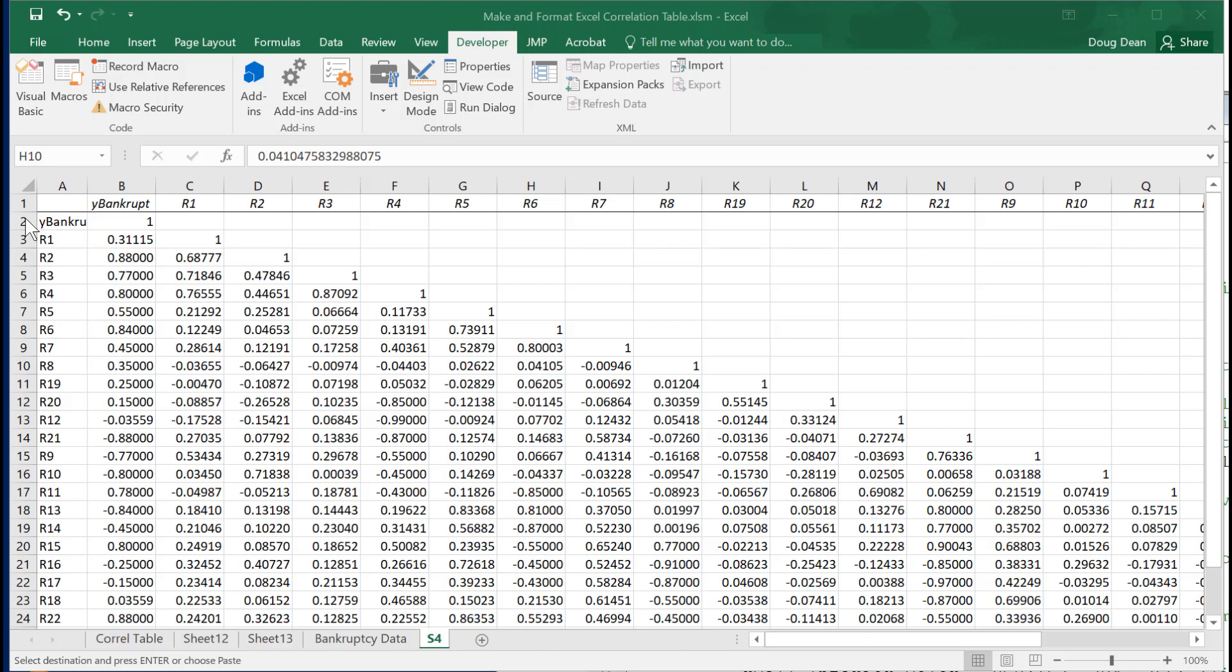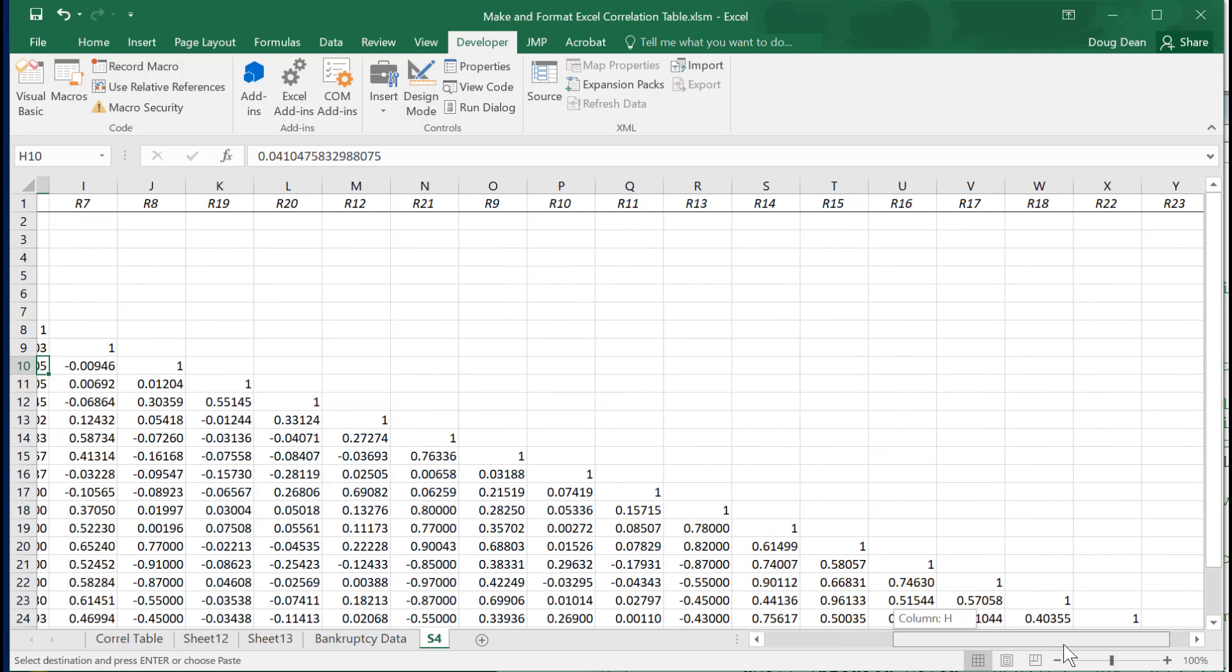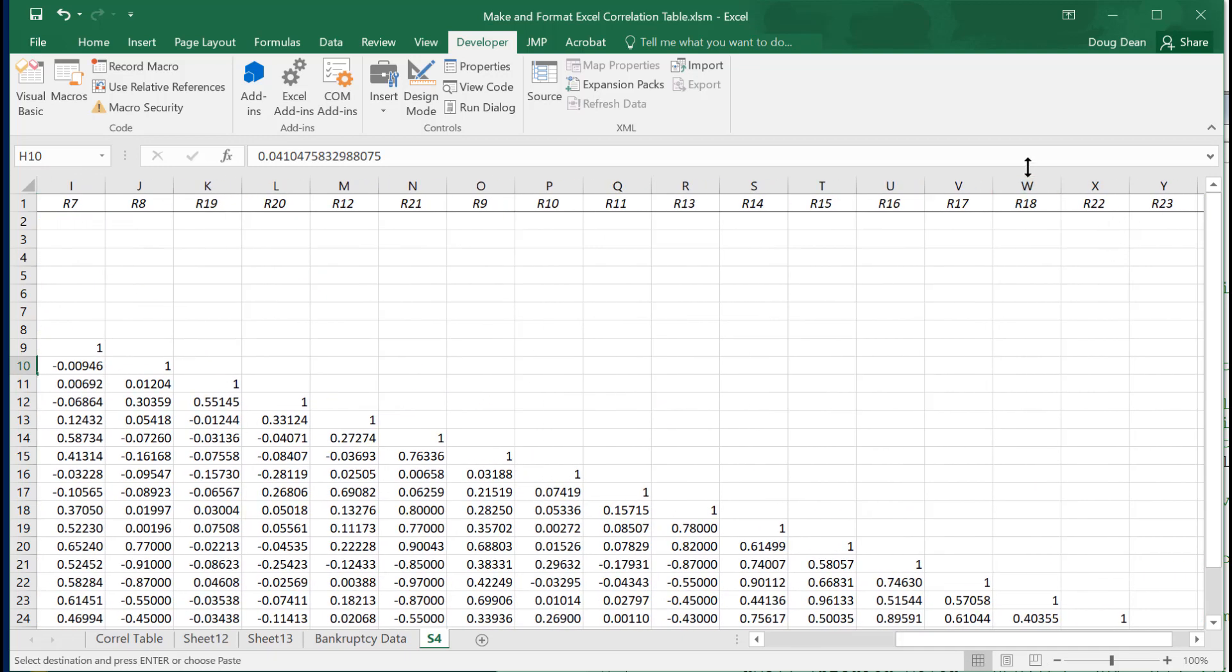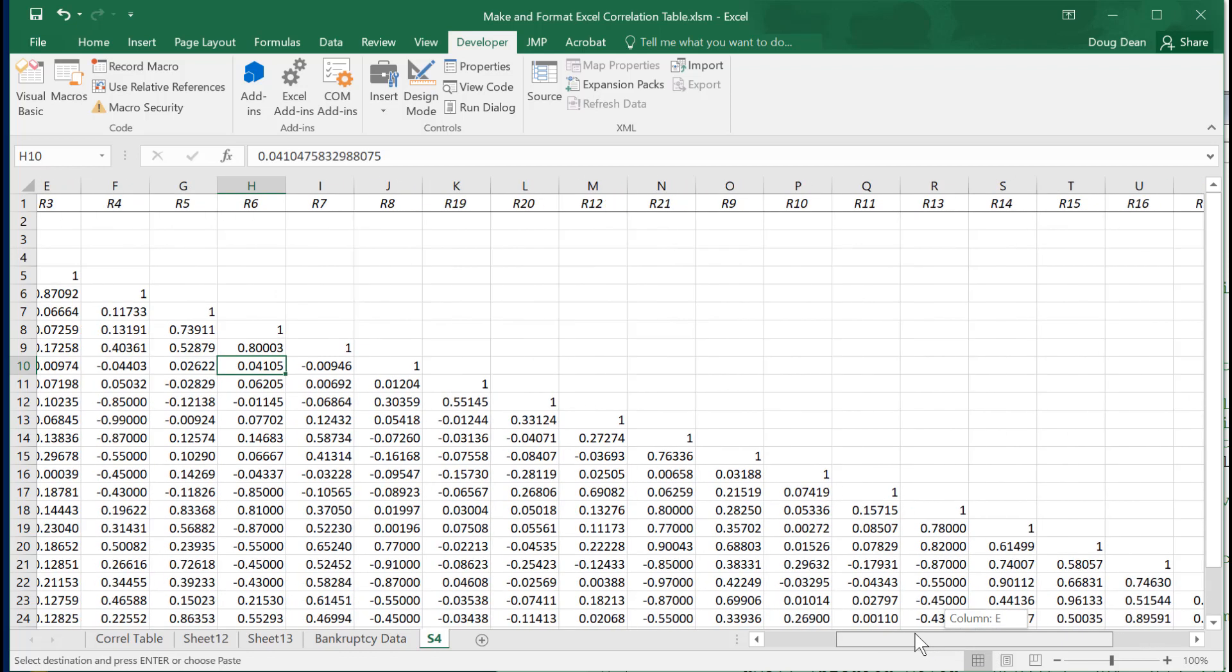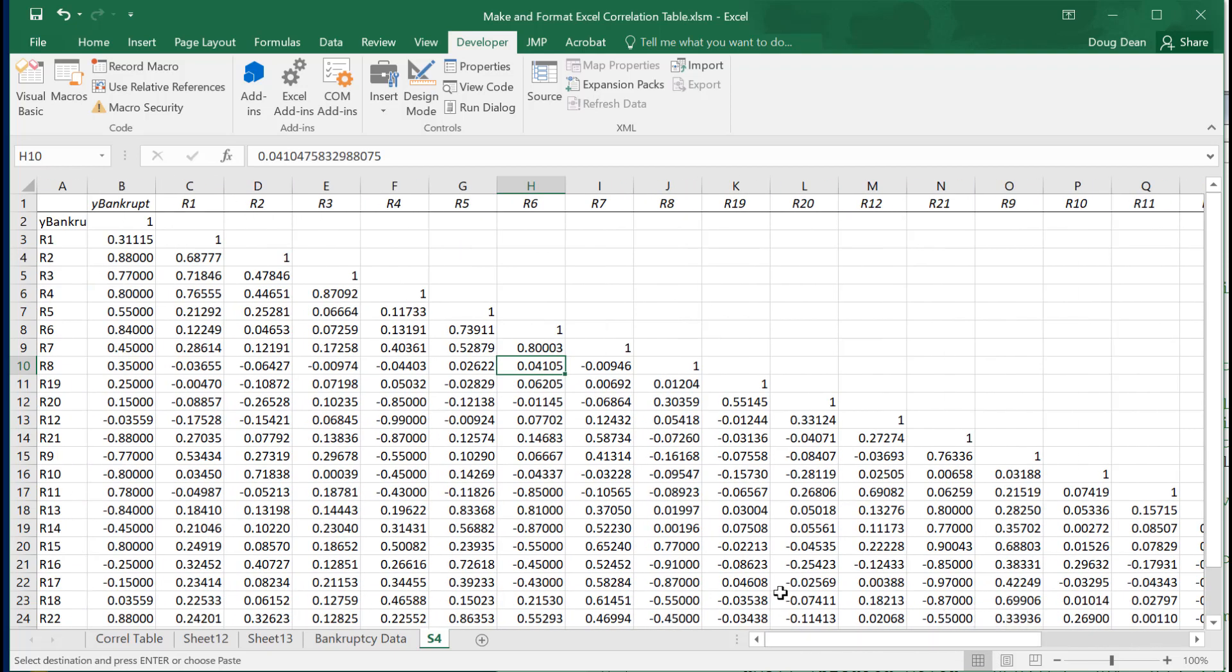It will remove this unneeded row right here, it will remove the unneeded column right here, it will get rid of all of these ones down the diagonal because any column correlated with itself is always going to produce a one, and so that's just distracting information. And we don't need all of these digits after the decimal, we only need a couple of digits after the decimal place.